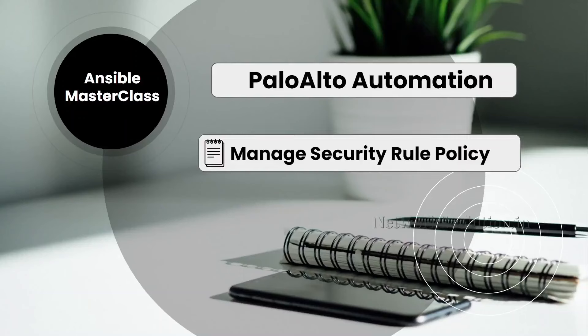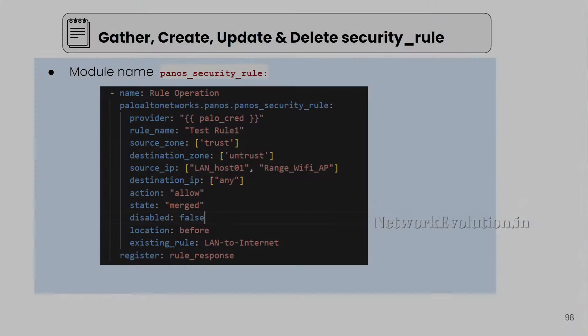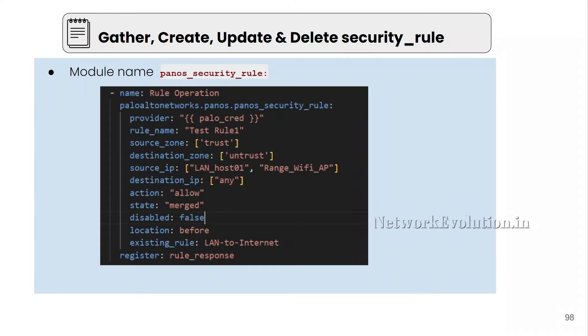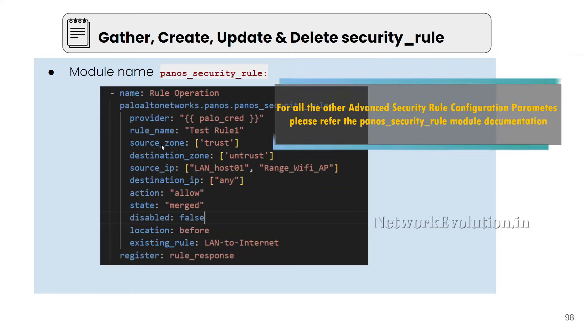In this tutorial, we'll see how to manage Palo Alto security rule using Ansible. We'll be using the module called panos_security_rule. This has provision to give source zone, destination zone, source IP, and destination IP.